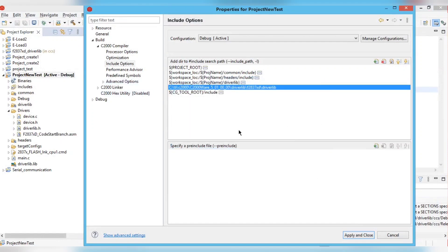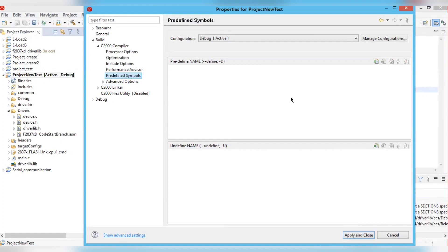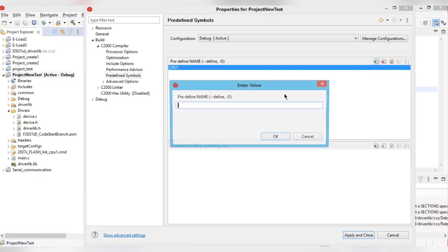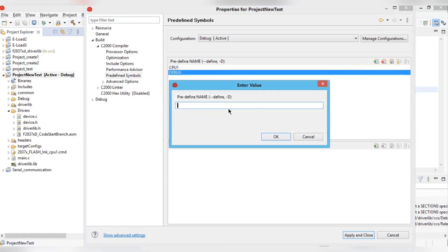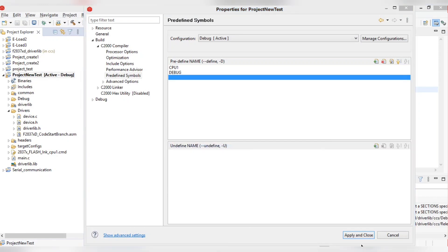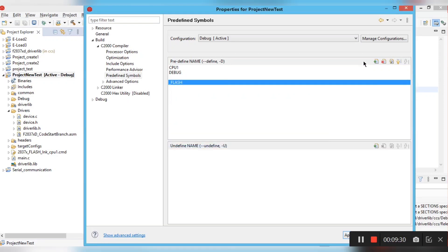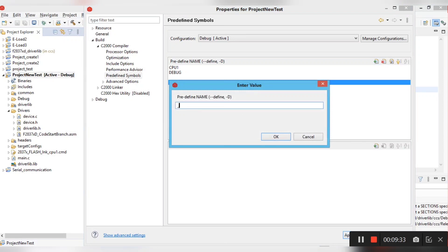Now go to Predefined Symbols. Since we are running this project on CPU1, add 'CPU1' as a predefined symbol. Also add 'DEBUG', then add '_FLASH', and '_REAL_HEADERS' as predefined symbol names.